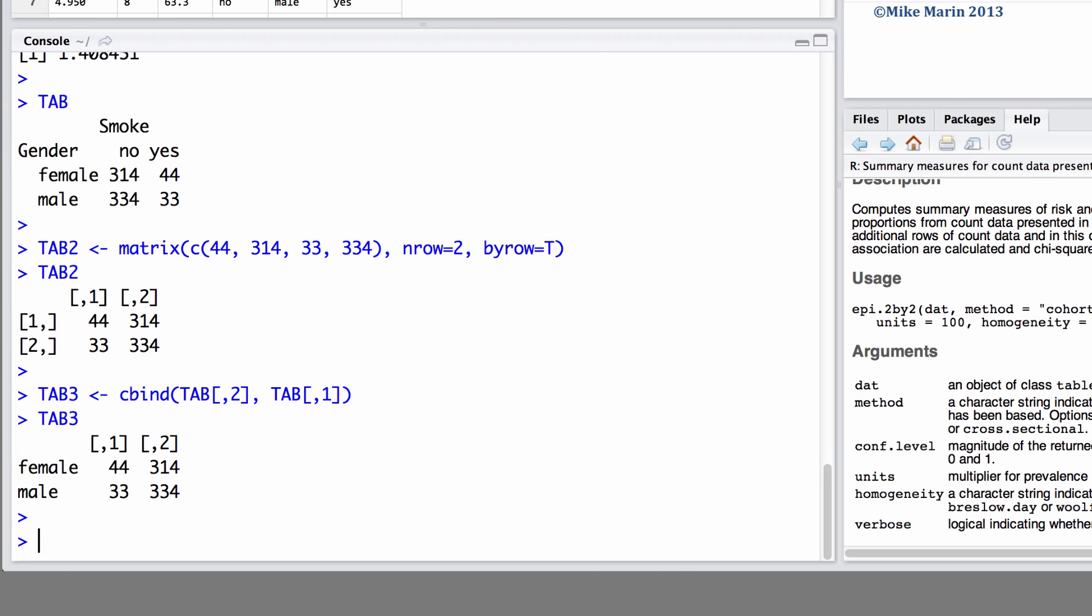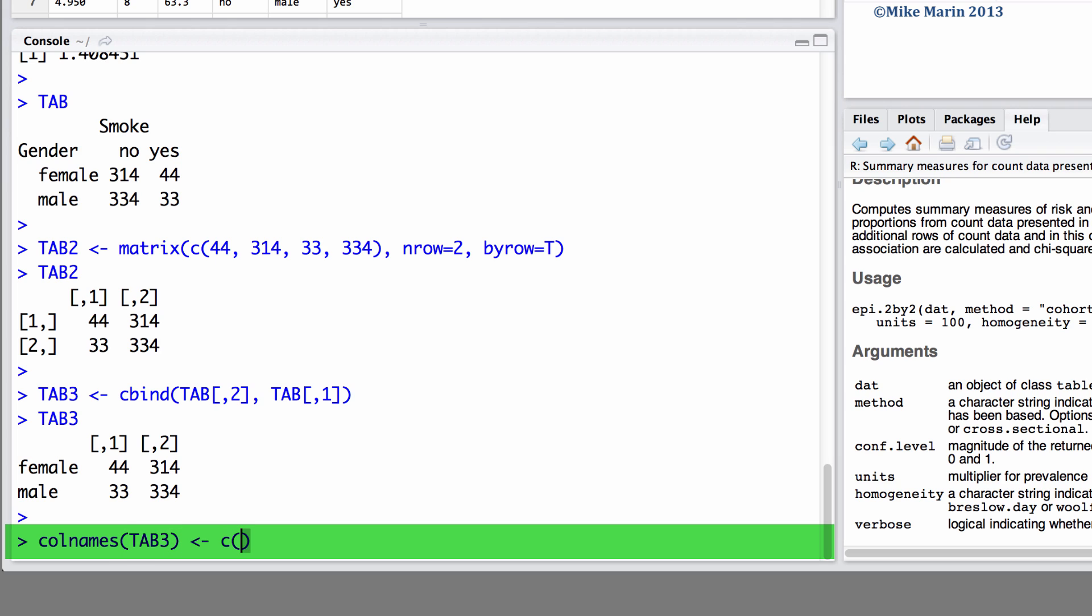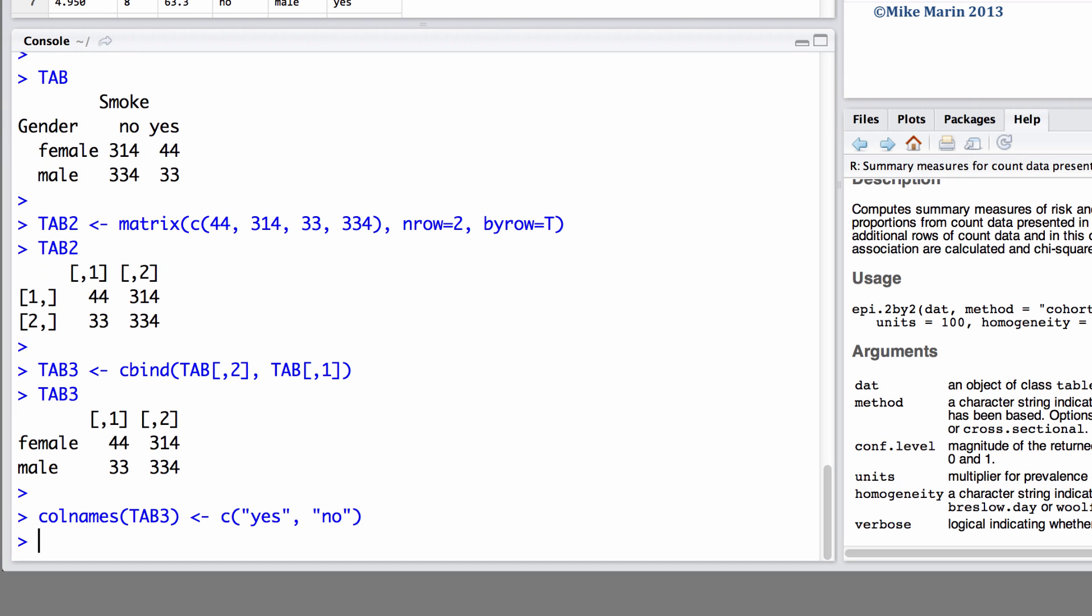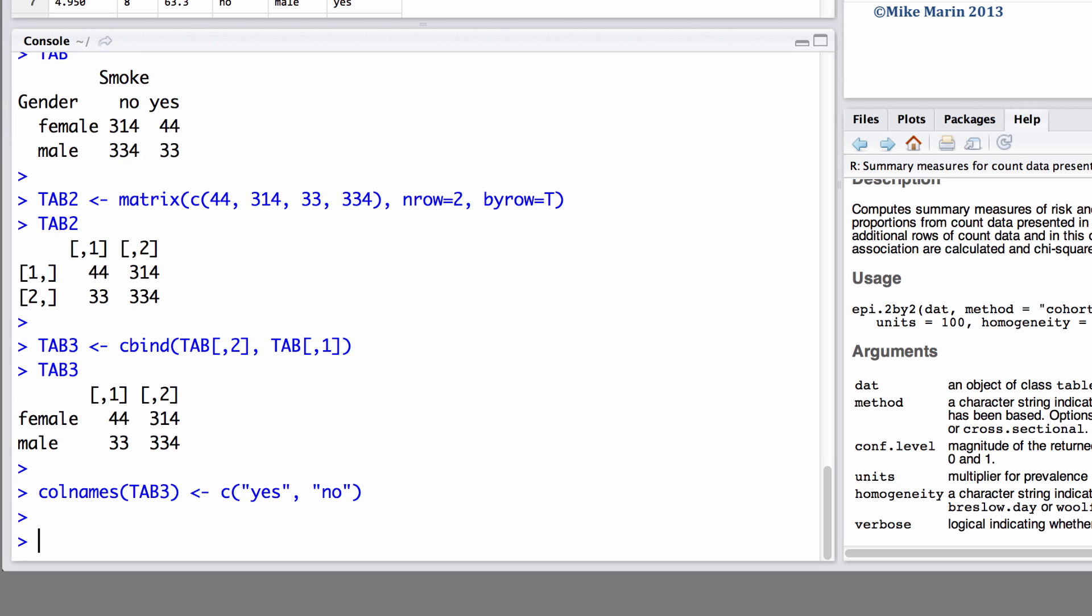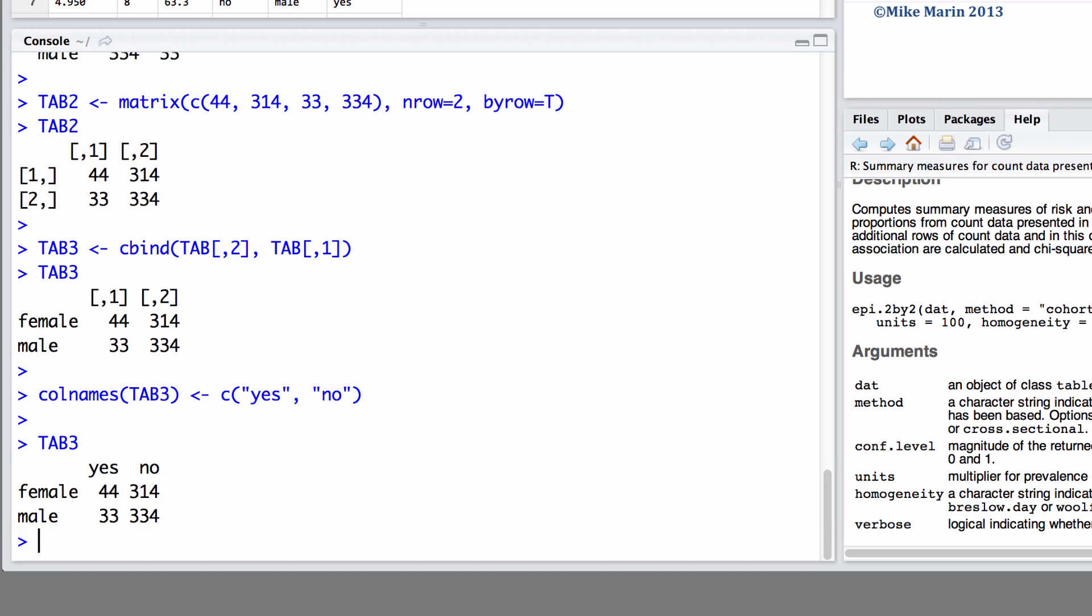If we would like to add names to the columns we can use the col names command. Here we'd like to create column names for this object table 3 and we will make the names yes and no. Now we can take a look at table 3 again and now we can see the columns have names as well.